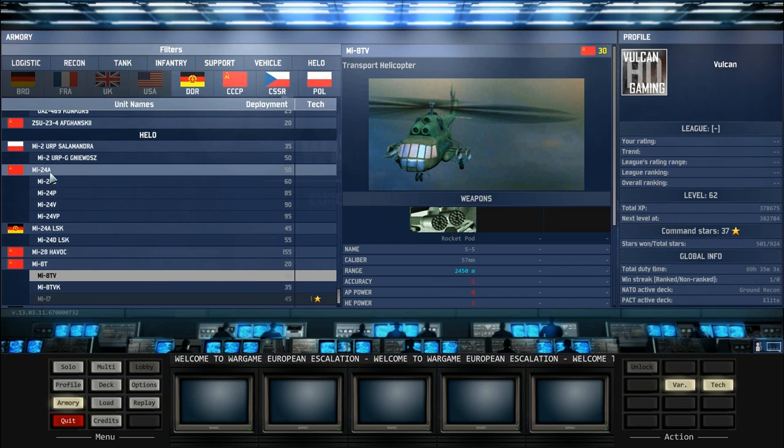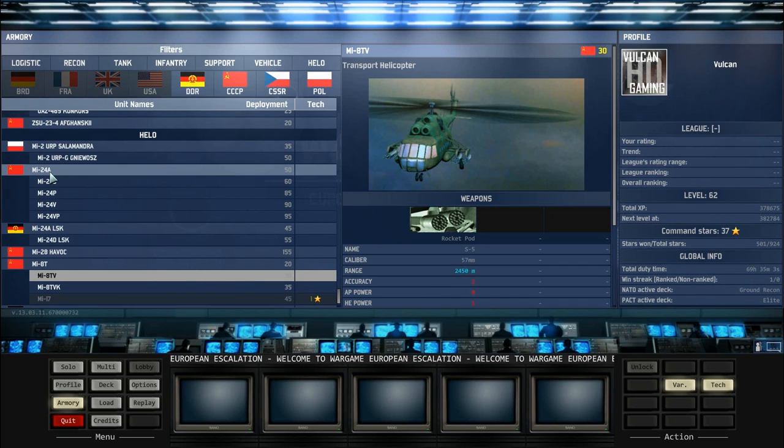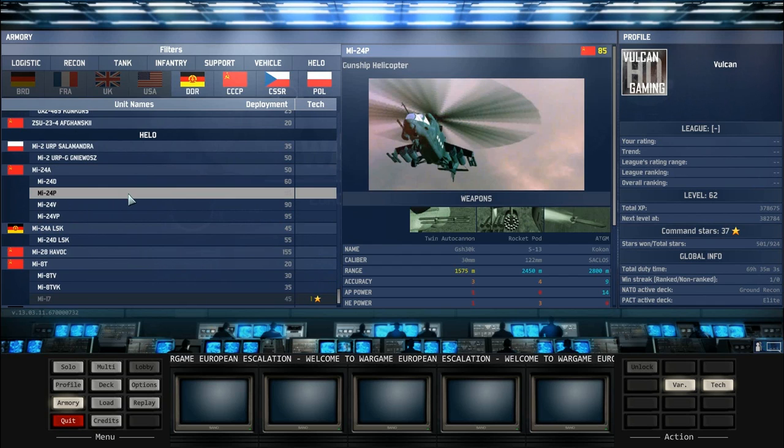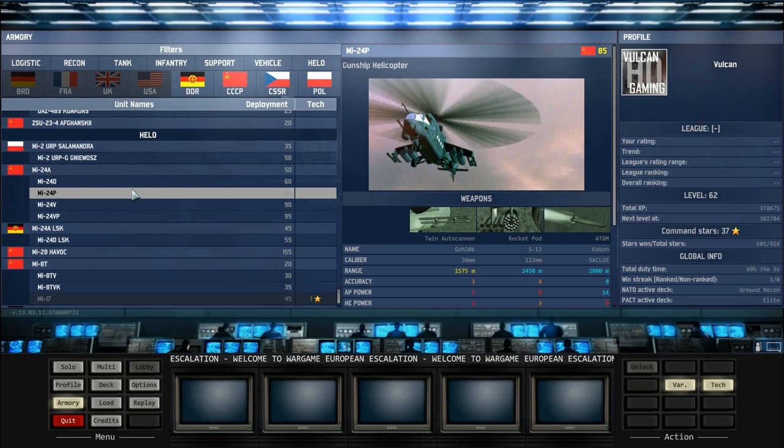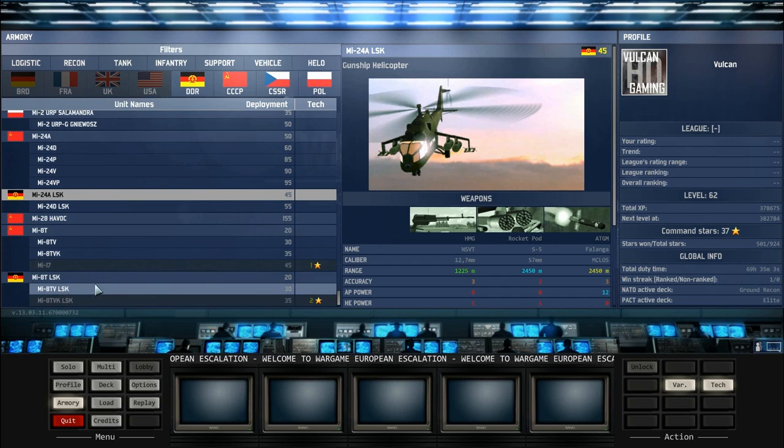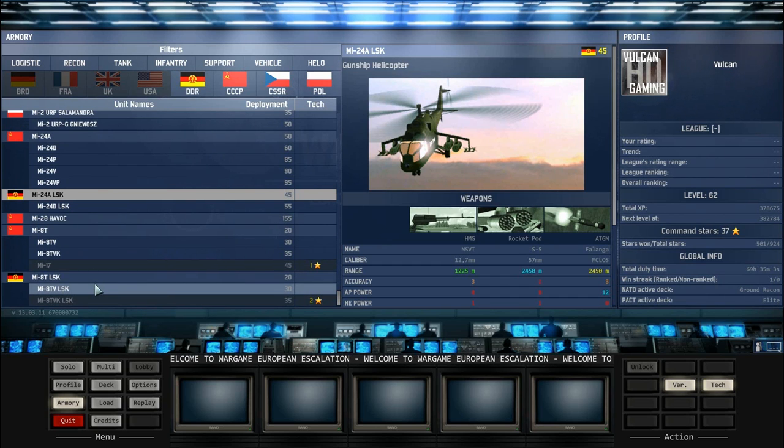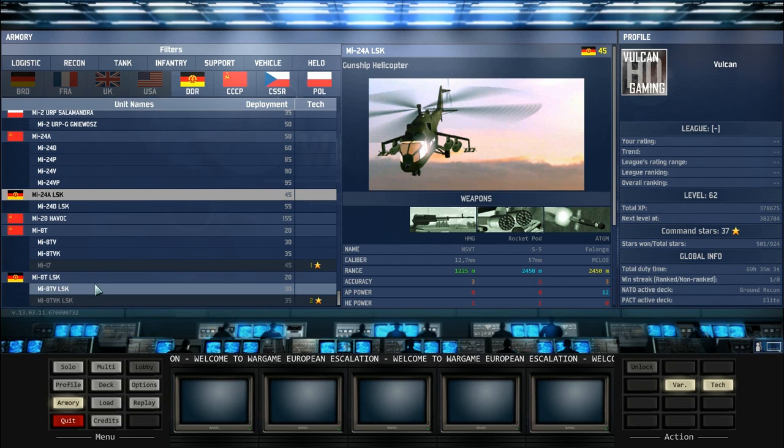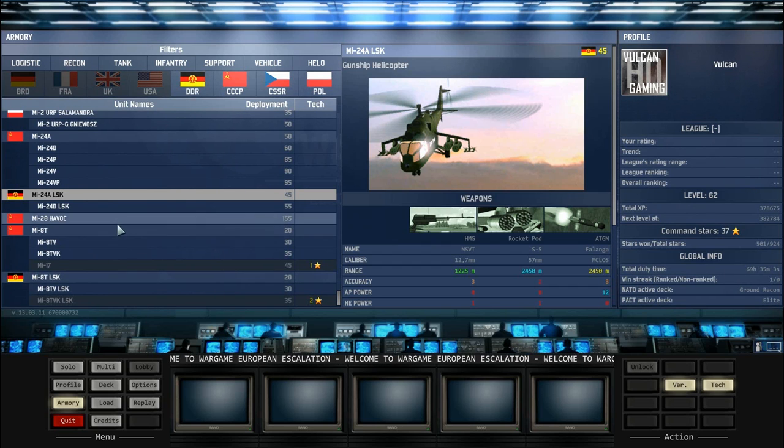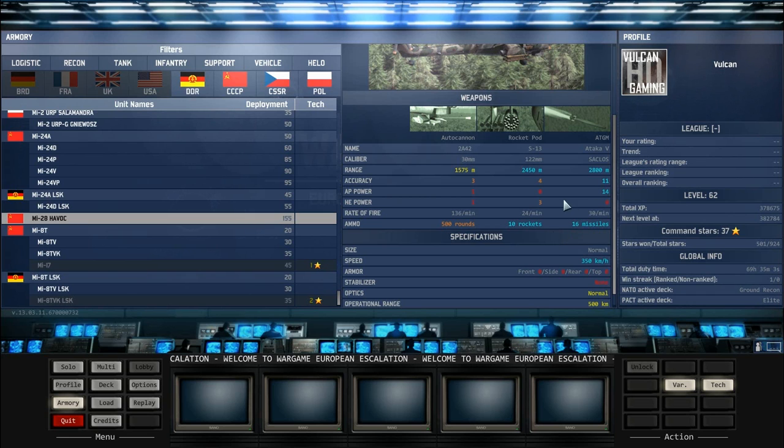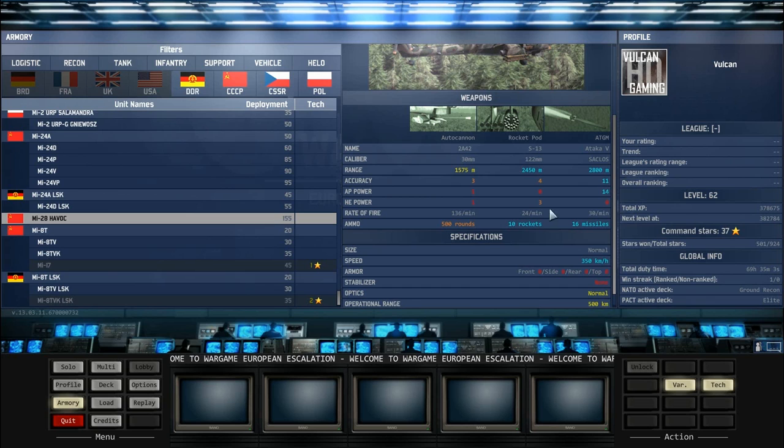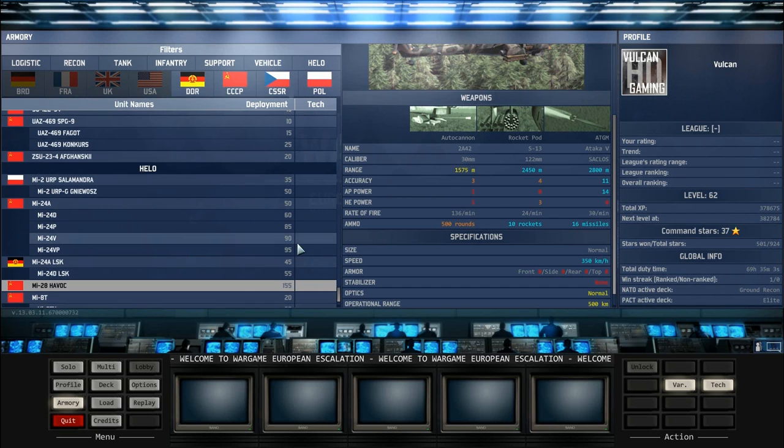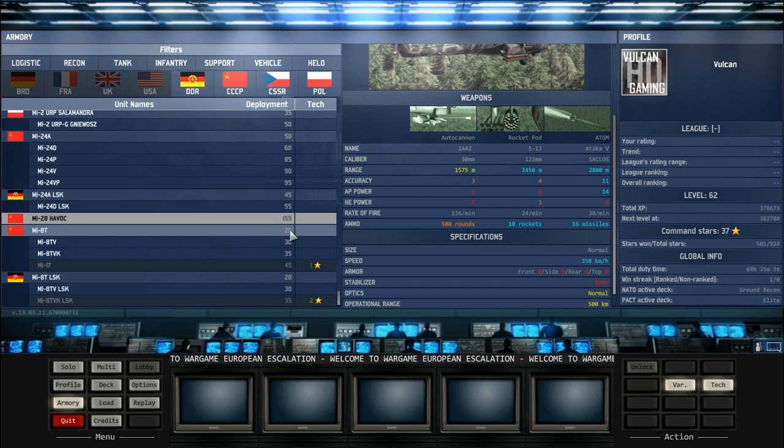I would basically always recommend that you have the Havoc and the MI-24A on your deck. Normally, the Pact versions because the MI-24P is really, really good. However, if you're not planning on using anything too expensive then just go for the East German variants of both the MI-24 and the MI-8Ts. It's really up to you but I always like to have the Havocs on my deck for serious play because Havocs are the ones which can really pop those big tanks with an ATGM that actually has an accuracy of 11 and AP power of 14. That's probably one of the most effective ATGMs in the game so don't overlook that and that's basically it for the helicopters on the Pact side.